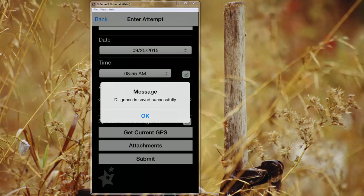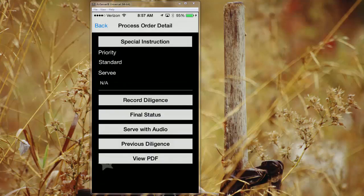Submitting diligence is a two-part process. We begin by submitting the diligence. What this does in this instance is save all the diligence and all your attempt information including pictures and GPS stamping to the actual local device in the event that you're in an area with poor web service.